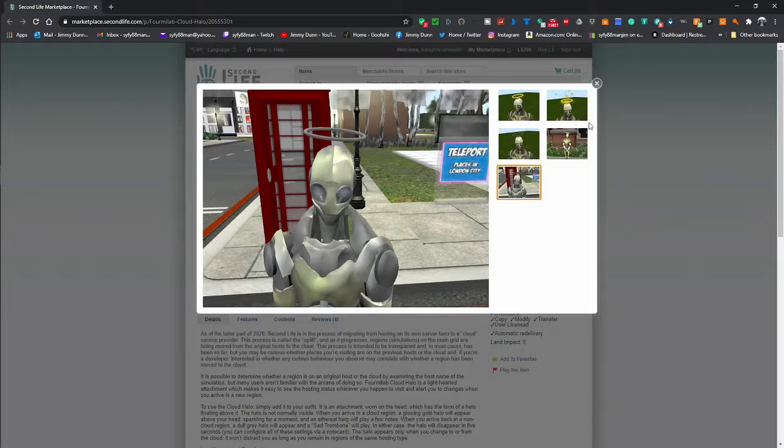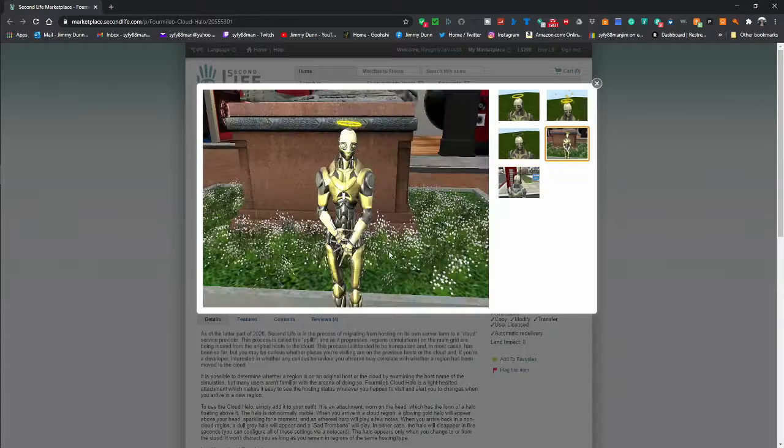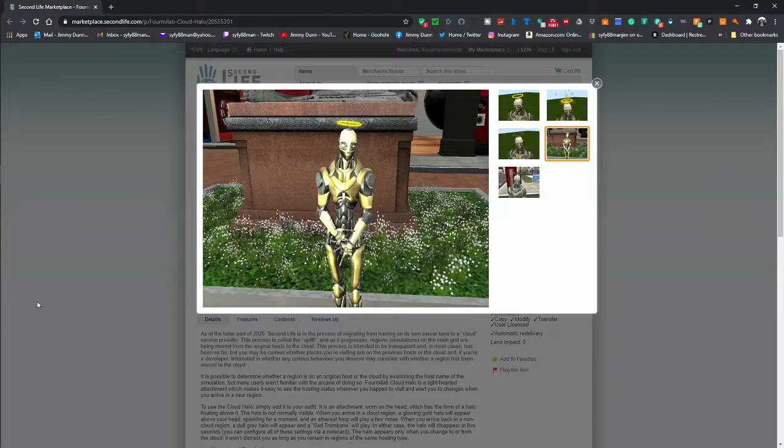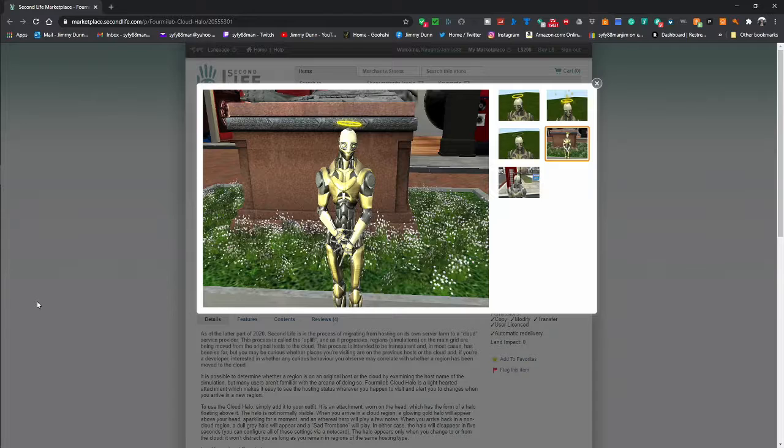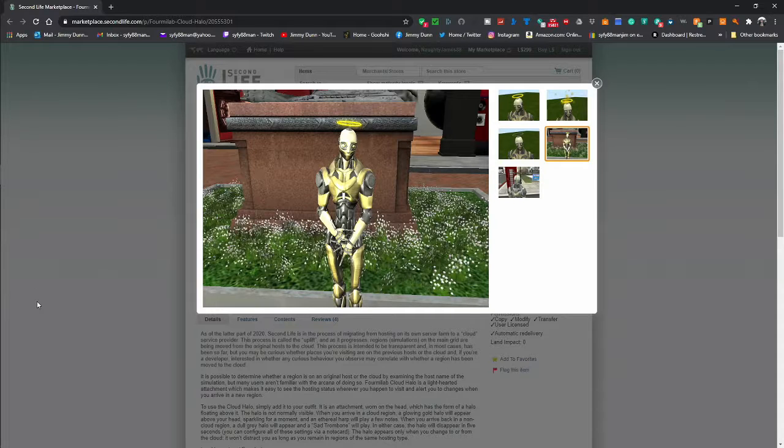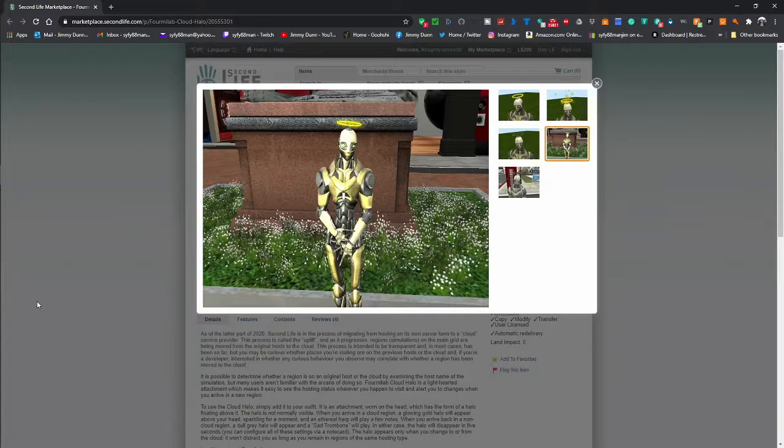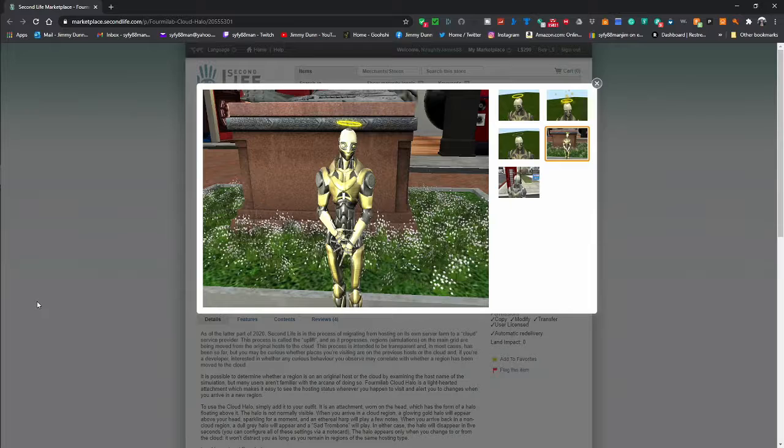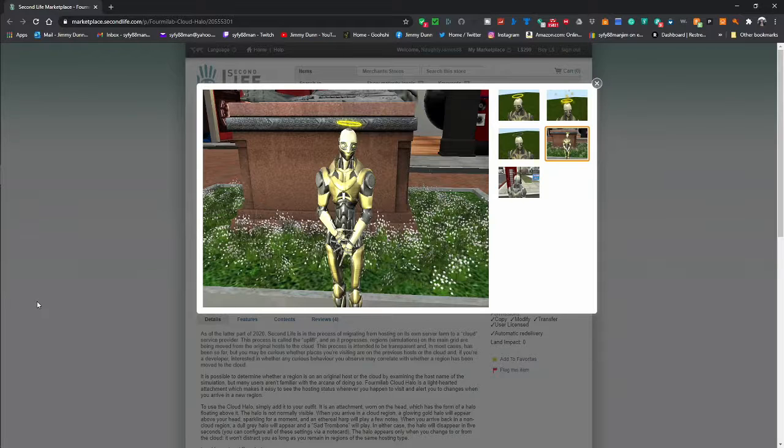So hopefully soon, like I said, Second Life is moving all of their servers to Amazon's Lumberyard engine. And they're hoping that this will take care of a lot of the game lag, a lot of the rendering issues. And yeah, I'm kind of hoping for it.